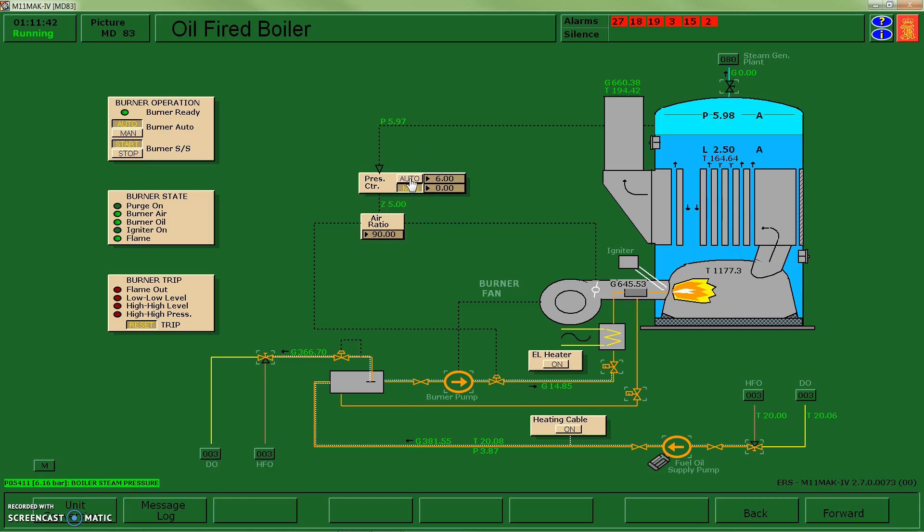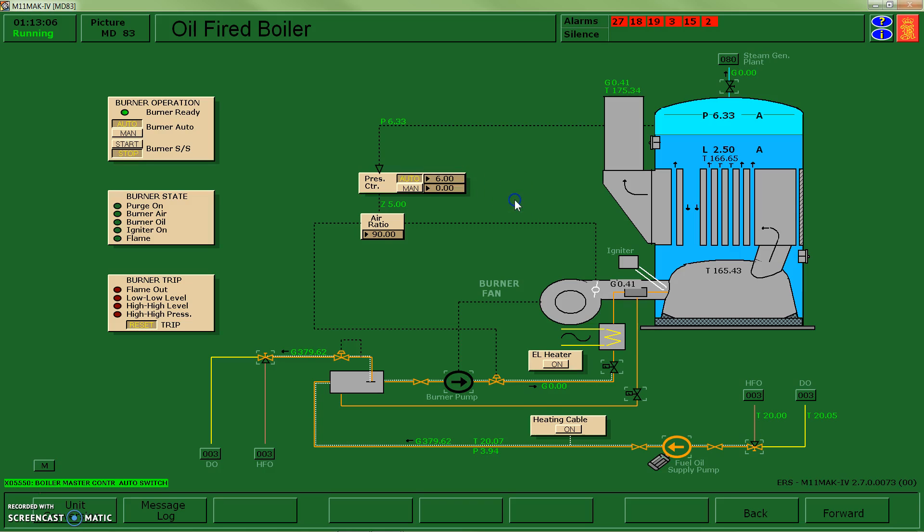I'll turn my pressure controller, now I'm around six, into auto, and let's go send some steam to process.